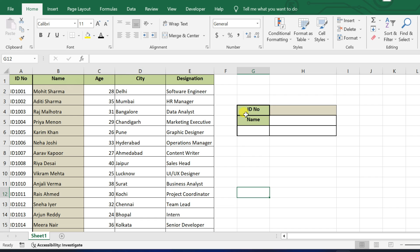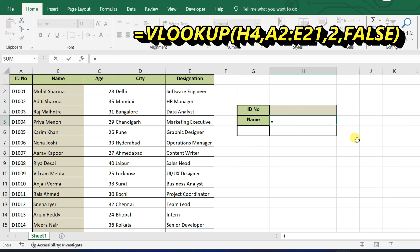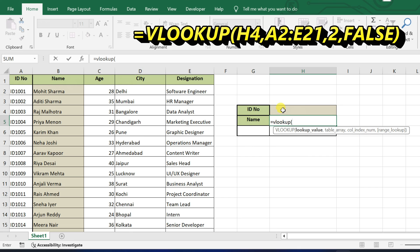First, let's say we want to find the name of an employee by just typing their ID. In the cell next to the name, enter the VLOOKUP formula. In the bracket, H4 is the cell where we entered the ID.